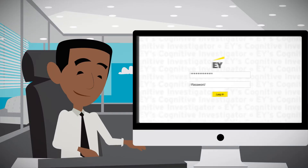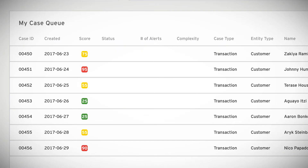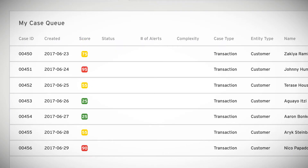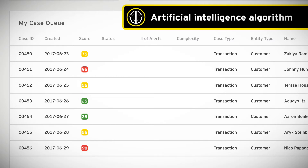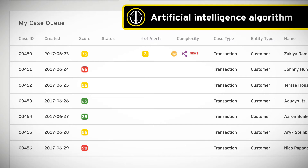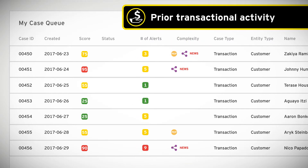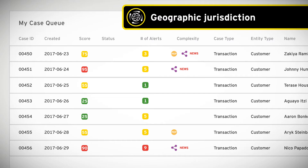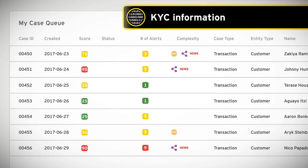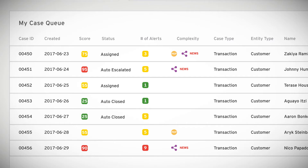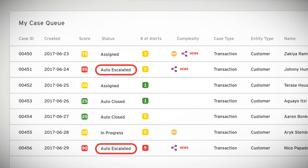When logging into EY's Cognitive Investigator, investigators see case scores that are automatically associated with each case. This case score is automatically determined by an artificial intelligence algorithm that takes into account a variety of potential risk indicators, including prior transactional activity, geographic jurisdiction, and other KYC information. This case score is used by the AI to automatically determine the outcome — cases deemed low risk are automatically closed, while high risk cases are automatically escalated.